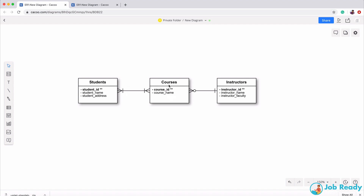Now let's look at the relationship between courses and instructors. A course must have one instructor — that's why there's a pipe here. There's no crow's foot because it wouldn't make sense for a course to have many instructors, at least in this simple small-school model. But an instructor could be teaching zero or more courses — for example, an instructor who knows math and English might teach both the math course and the English course.